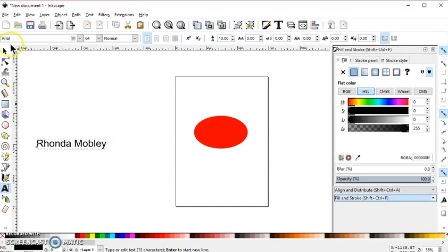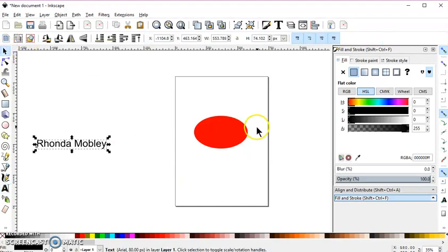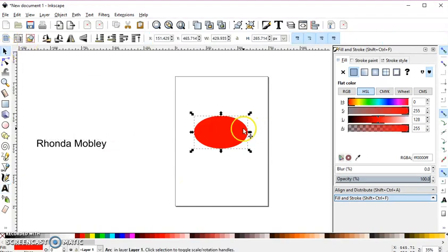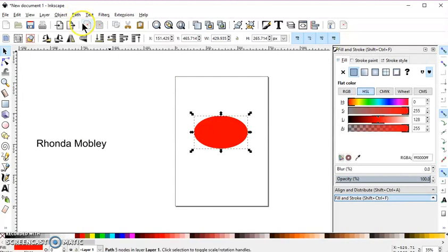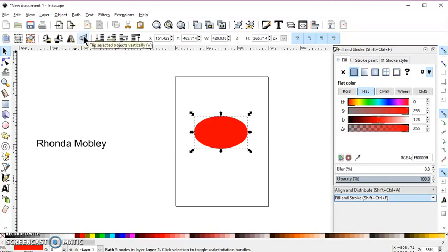And then you can select your ellipse and go path object to path. And then I'm going to flip it vertically.